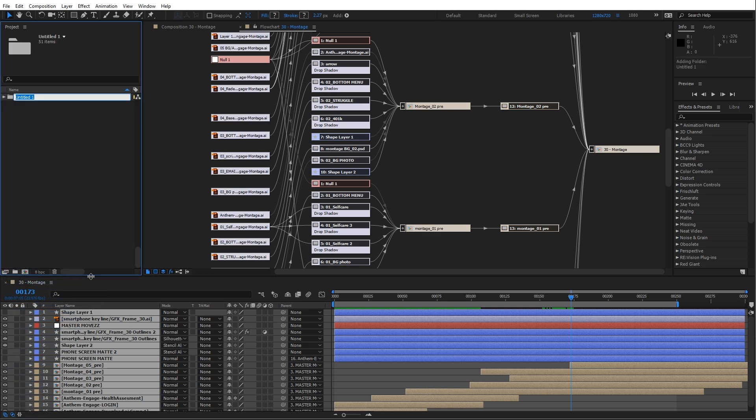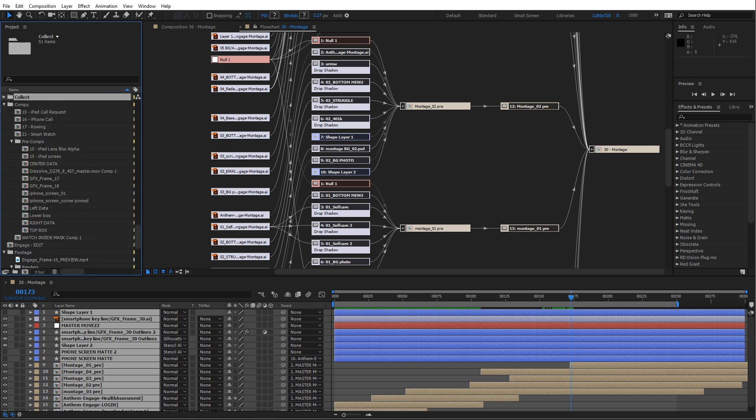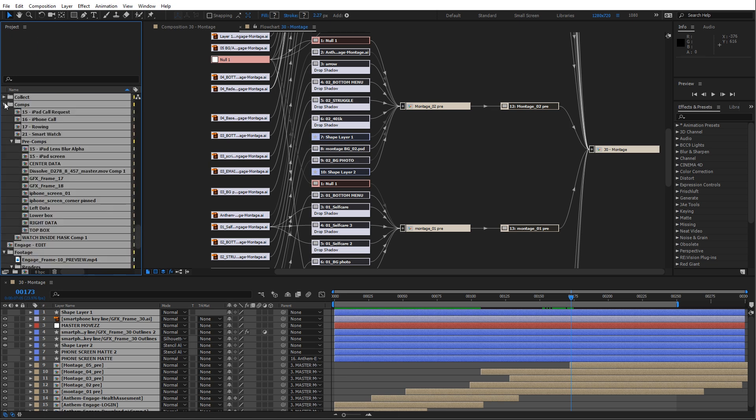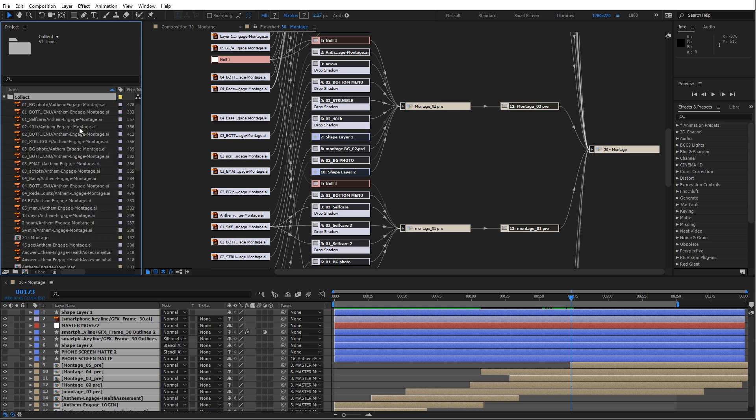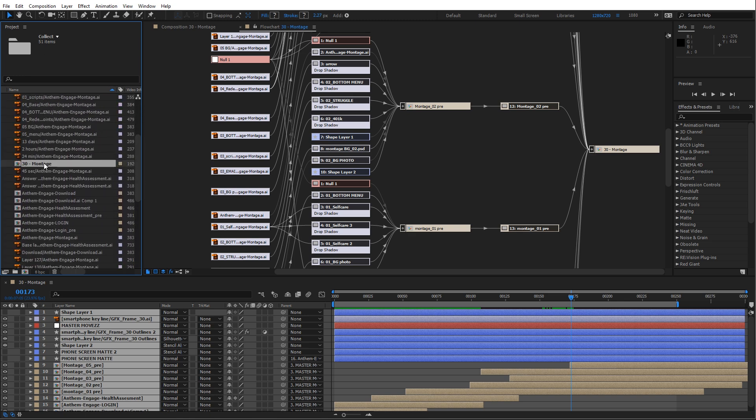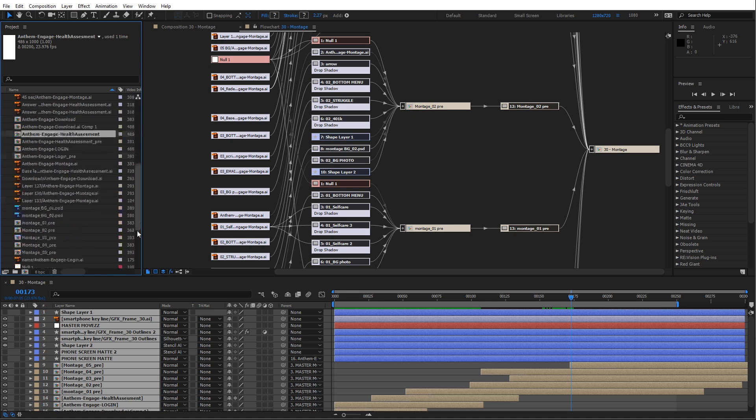...and bring this all into a brand new collect folder. And so inside that collect folder, we have 51 items, there's all my Illustrator files, my main composition, here's my pre-comps...